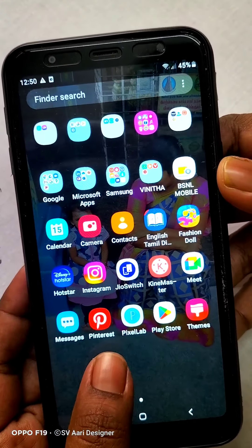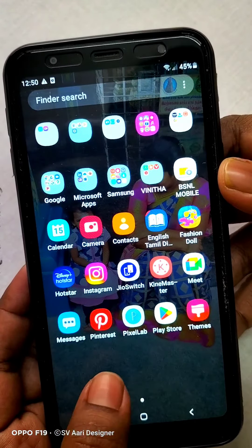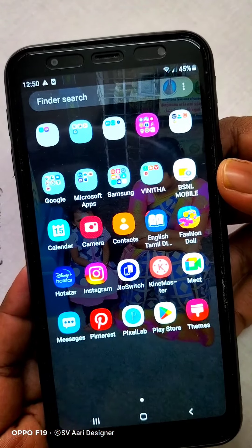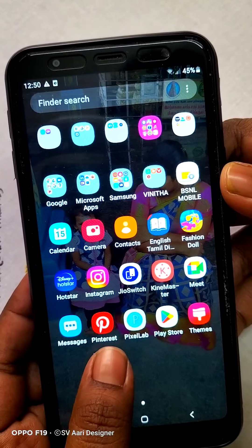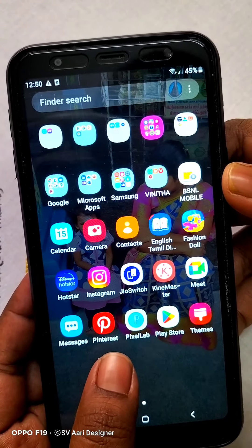First, you download the Pinterest app in the Play Store. You can download the Pinterest app on the red screen.